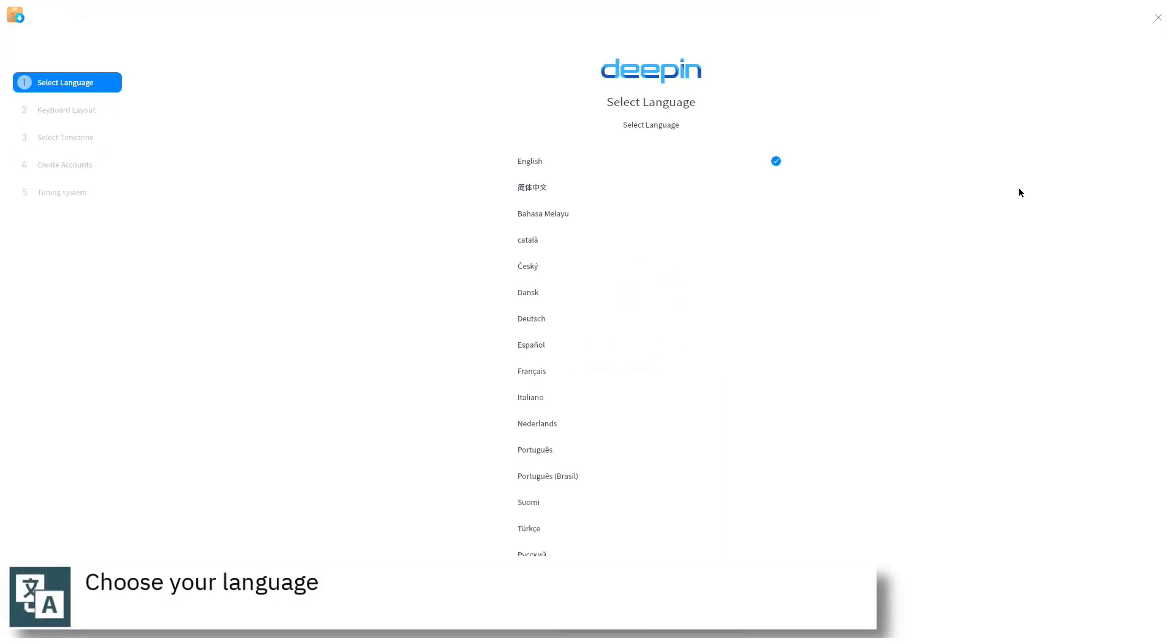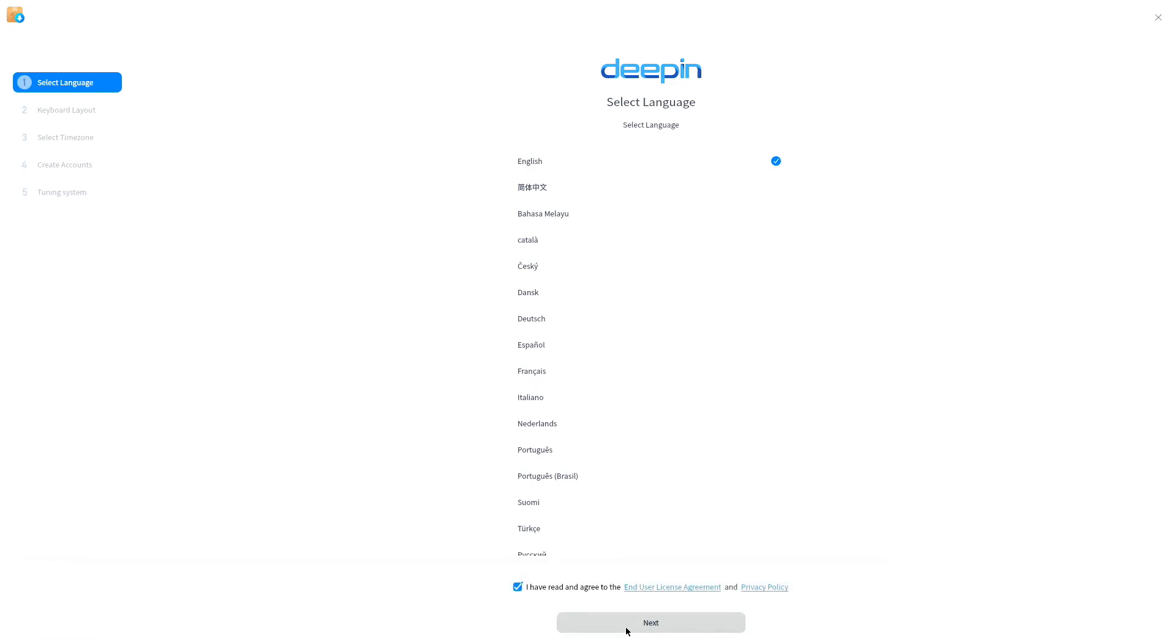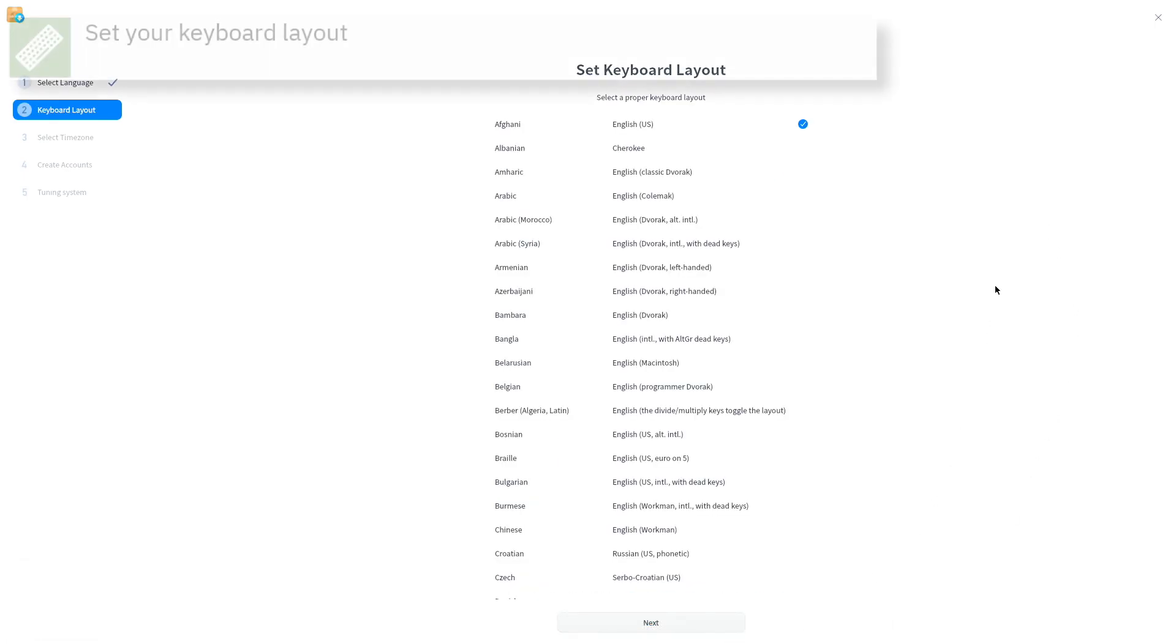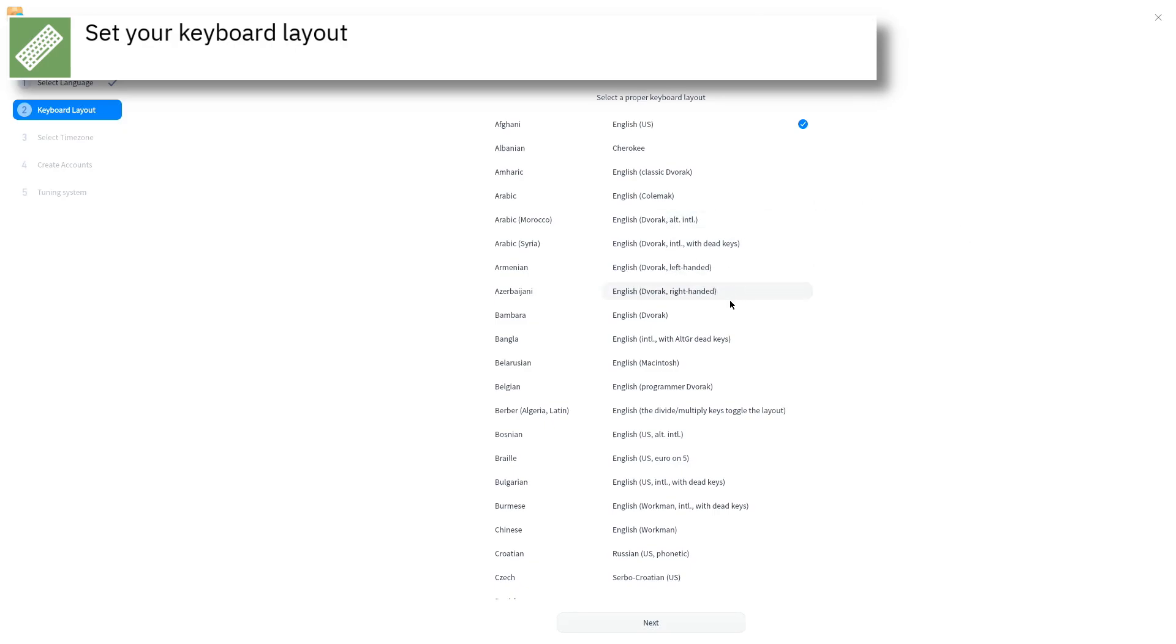Select your language and press next to continue. Select your keyboard layout and press next.